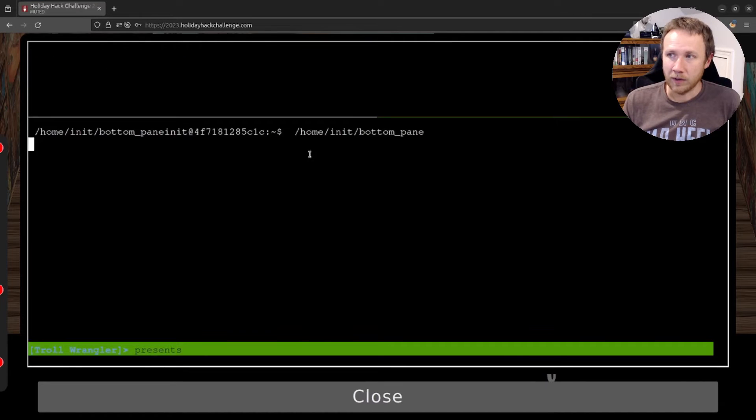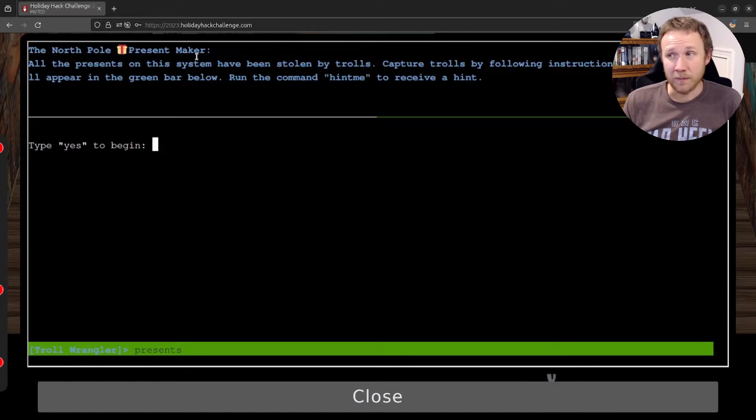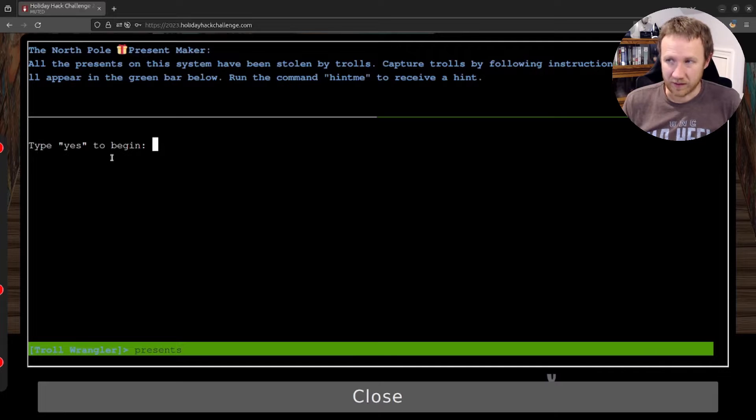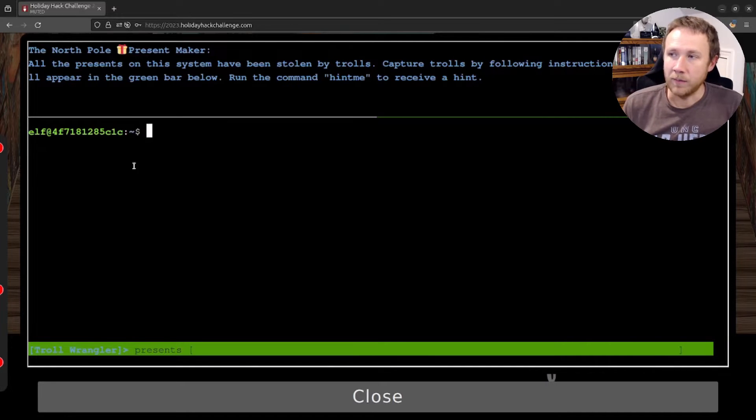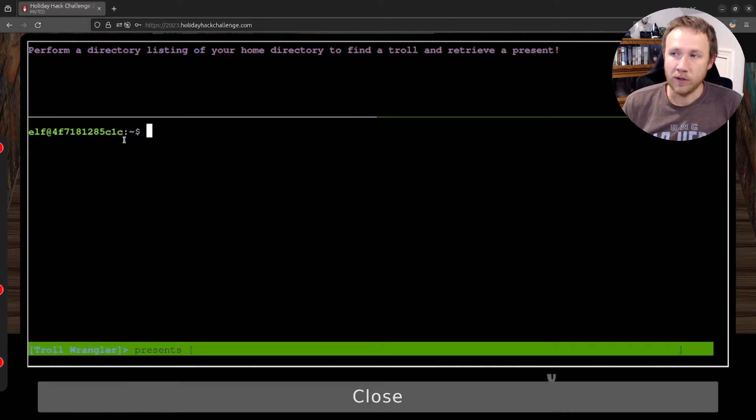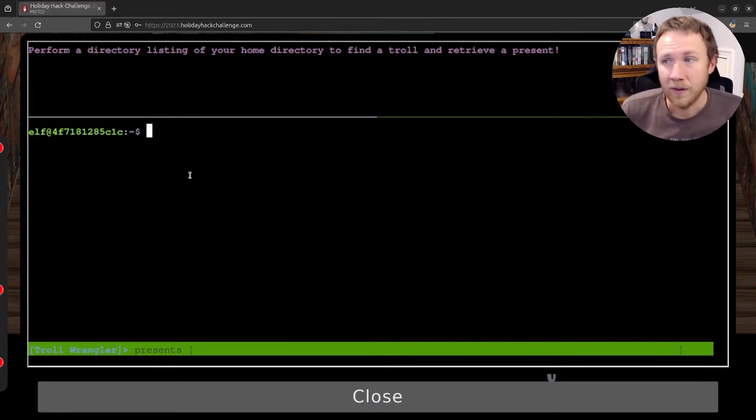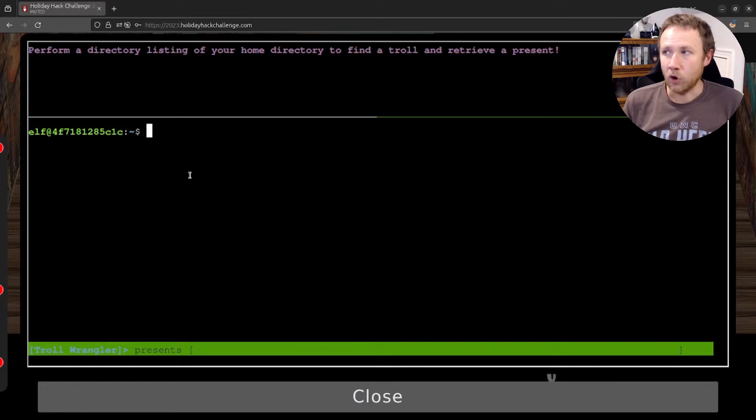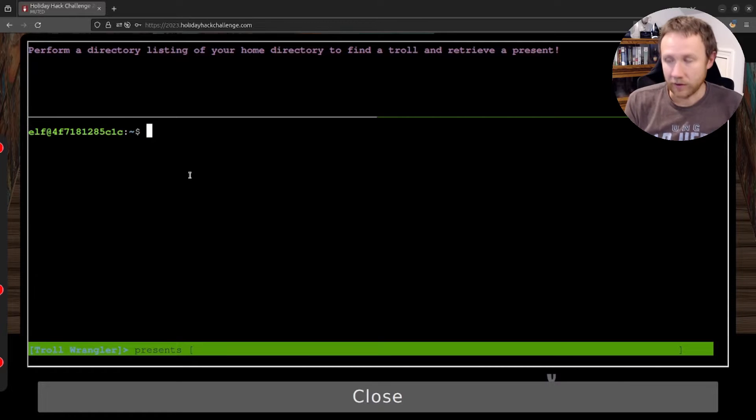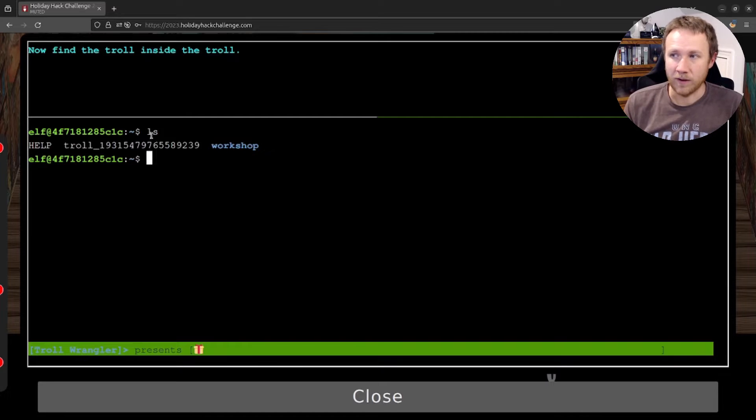Clicking on the terminal here, I'm going to get prompts up here at the top telling me what they need me to do. Once I type yes here, I'm going to get myself at a terminal on the L system, and we're going to start trying to solve the challenges. So let's go ahead and take a look. Perform a directory listing of your home directory to find a troll and receive a present. So ls is the command to list files on Linux, and so we can do that. We can see we find this troll.